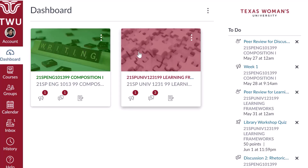Courses you are registered for may not be immediately available because it takes up to 6 hours for the TWU registrar system to synchronize with Canvas enrollments, or because your instructor has not made the course available by publishing it. If you need to request course information before your course is available in Canvas, email the instructor using the contact information available on the course listing in Student Planning. You can find Student Planning by logging into the Pioneer Portal.